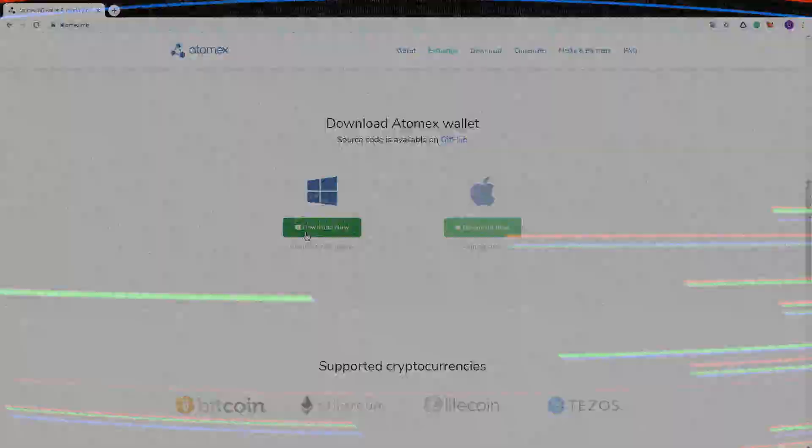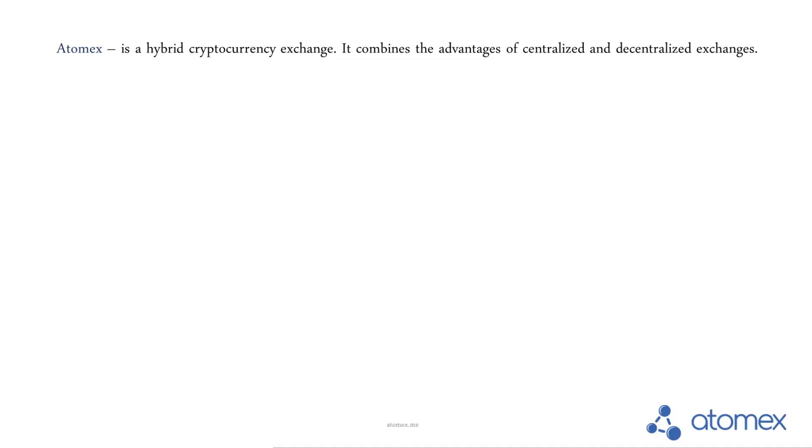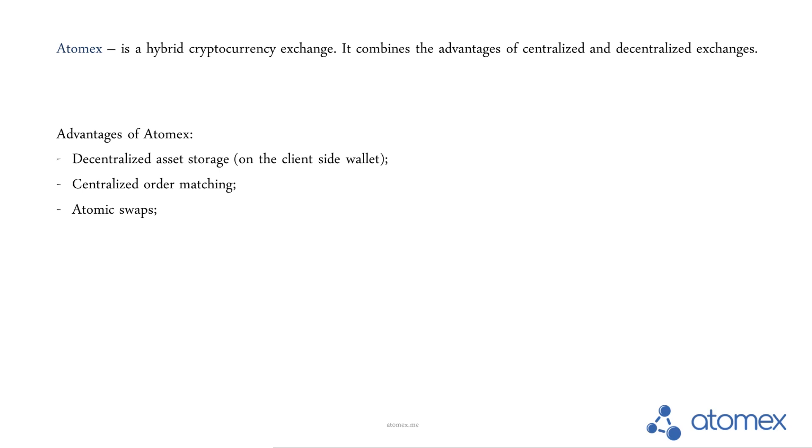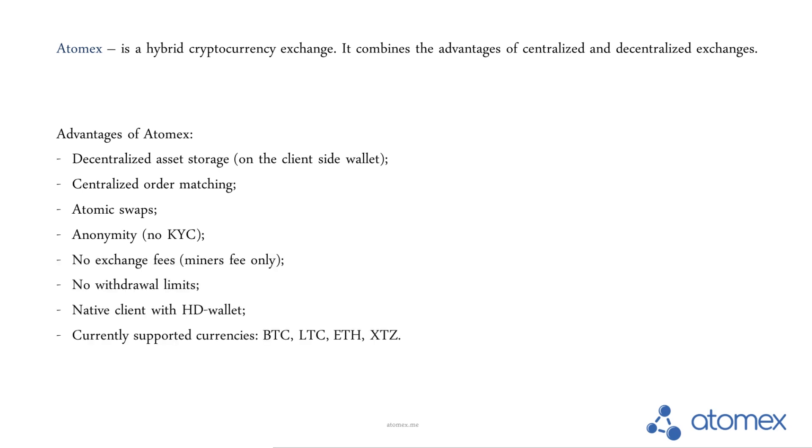What is an atomic swap? It's a technology for the safe exchange of digital assets without involving a third party which using decentralized asset storage. This means that the exchange occurs on the client side and you don't need to send your money to the accessor side.